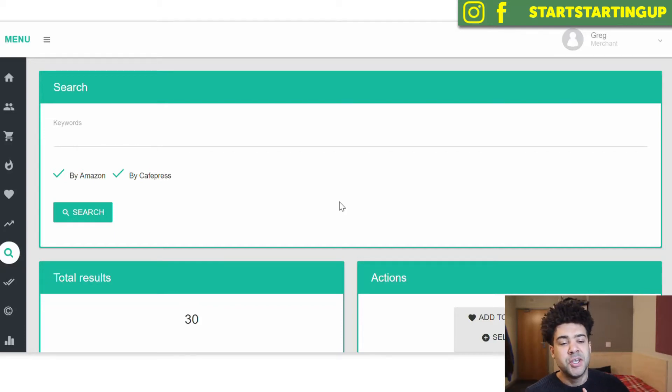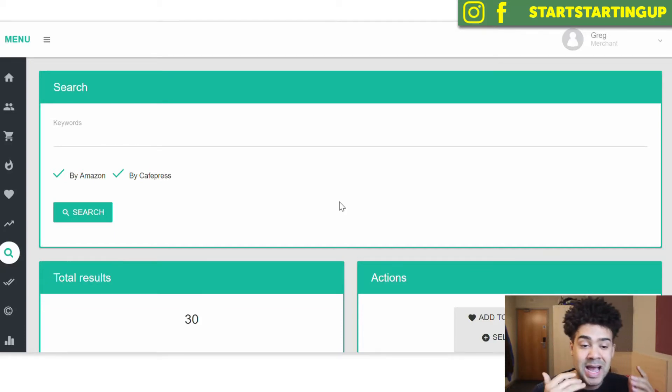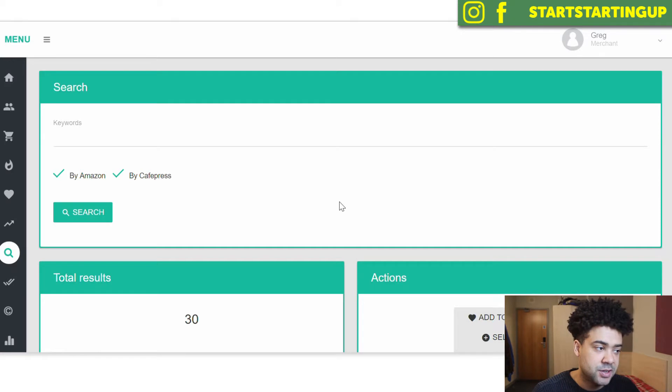Hey everyone, so in this video I'm going to show you a way that I've found that you can do Amazon Merch keyword research.